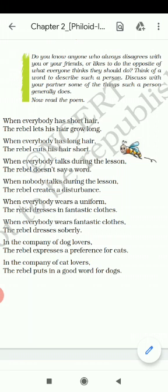When everybody wears a uniform, the rebel dresses in fantastic clothes — different clothes from everyone else.